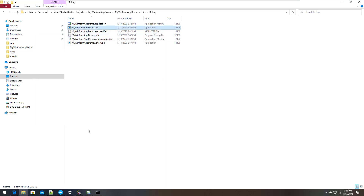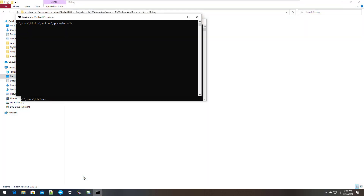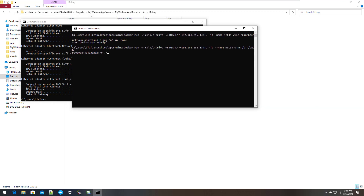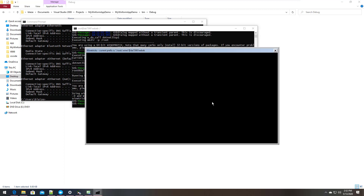I'll leave that window up as a reference and start up a container. I'll do docker run -it, give it a name of 'net35', and start it up using bash as the command prompt. Now let's go ahead and run WineTricks here and configure this one to use .NET 3.5. .NET 3.5 is a little more involved than a VB6 application because it needs the .NET framework installed, so we have to do that. Let's let it set up the prefix and we'll come back when it's done.